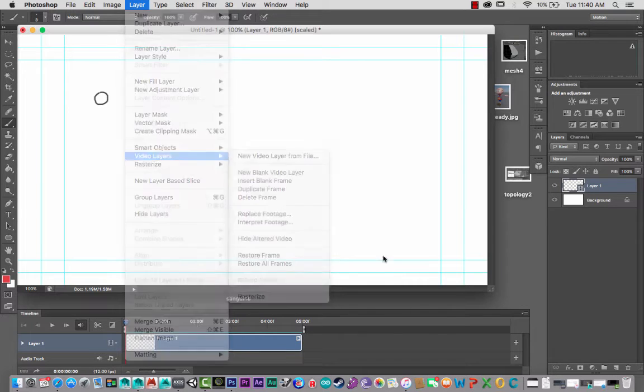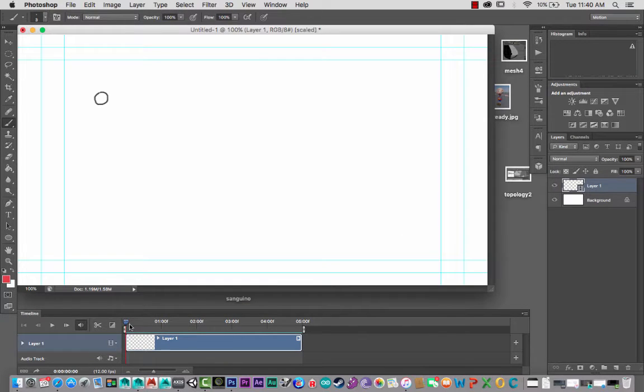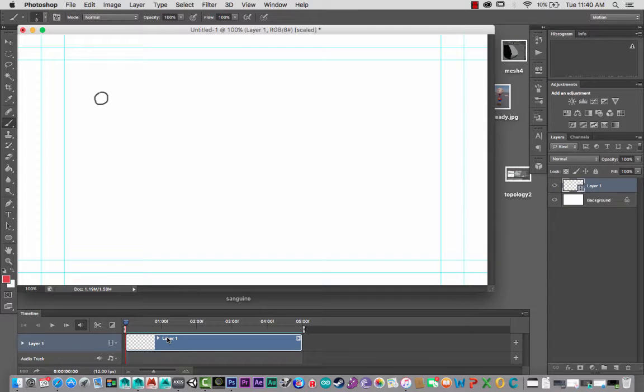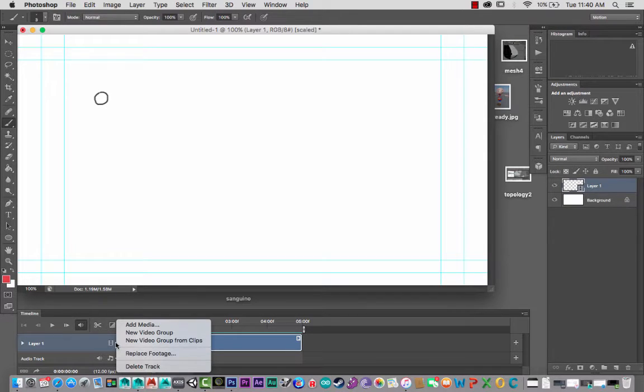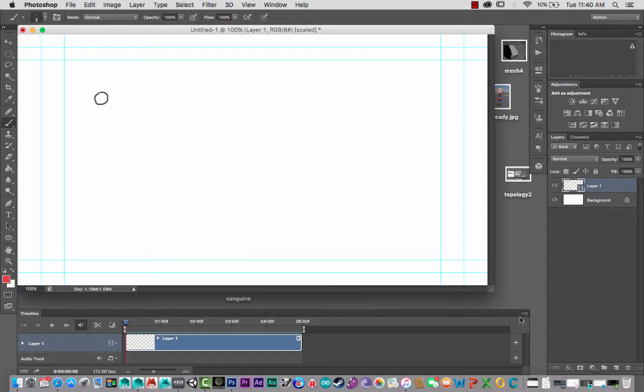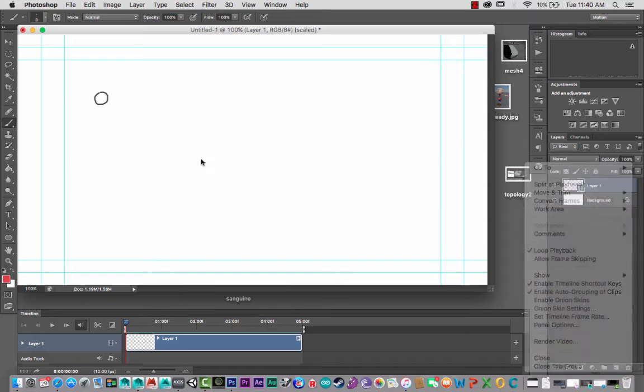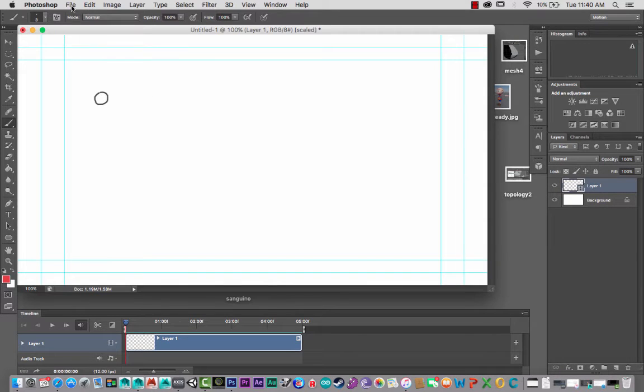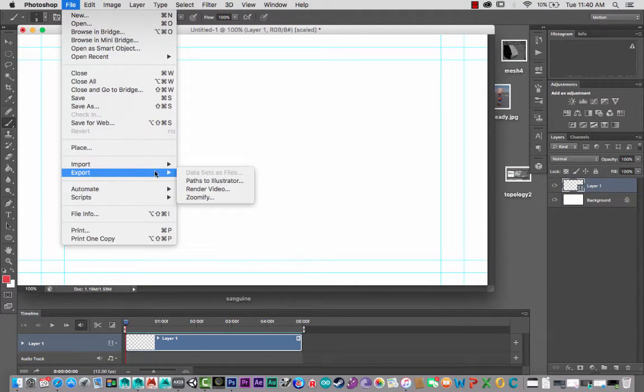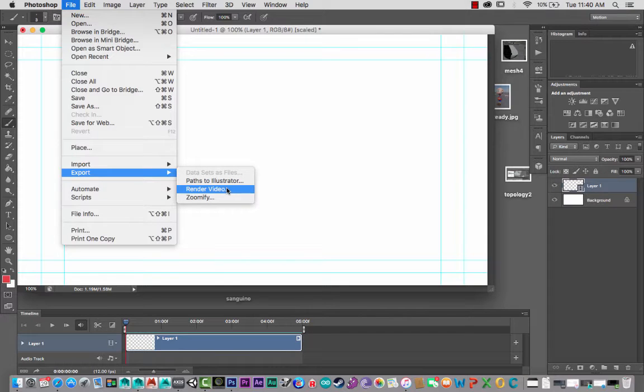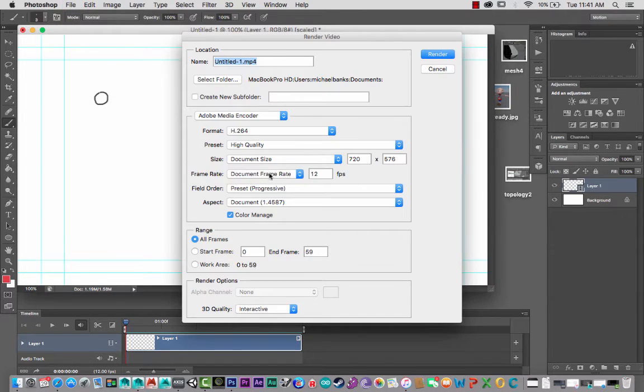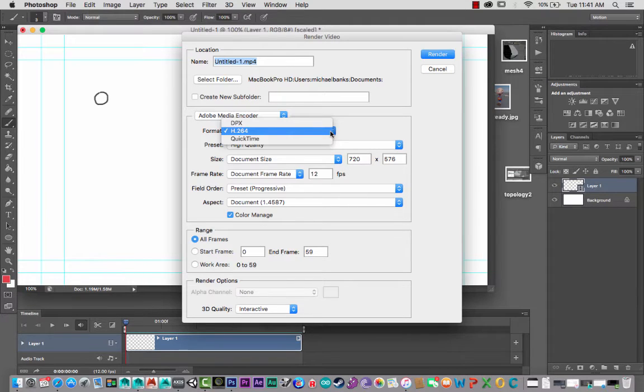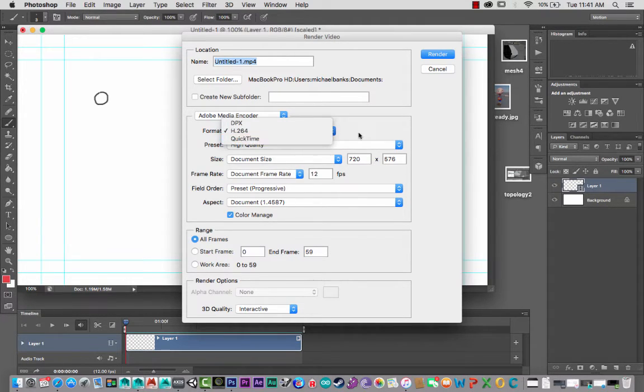So there you go. Next up, you would want to save your creation, which you can do in two ways. You can either go, for example, over here, Render Video, or alternatively, File, Export, Render Video. And I'm using H264. You can create a QuickTime movie if you wish and save it all through there.